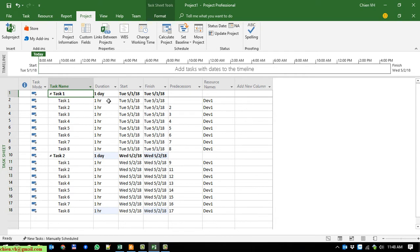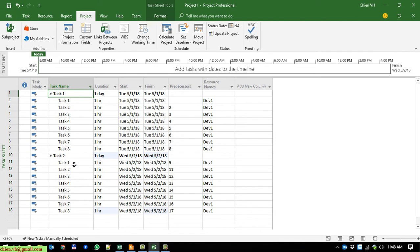That means we will finish Task 1 in 1 day, and the same thing for Task 2 — it also finishes in 1 day. You can see, if you look at the Start and Finish columns, we have the start date of 1 May and finish on 1 May. Task 2 starts on 2 May and finishes on 2 May.